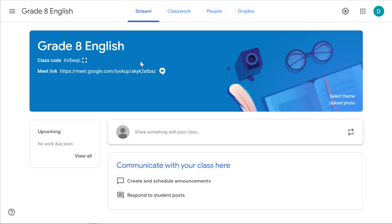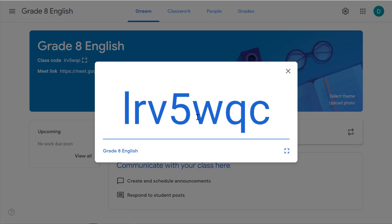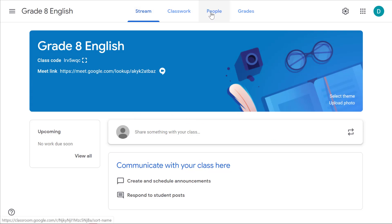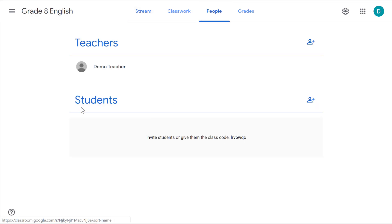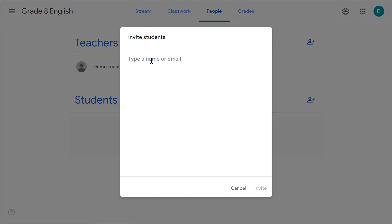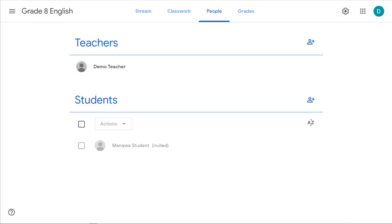Let's look at how to add a student to the classroom. You can use the class code and allow them to add themselves, or you can come over to the people tab, click on students, and then click on 'Invite student.' From here you can type in the name of the student, click on their name, and click invite. Once you invite the student it'll say they are invited but not yet in your class. After they've accepted the invite they're officially in your class.